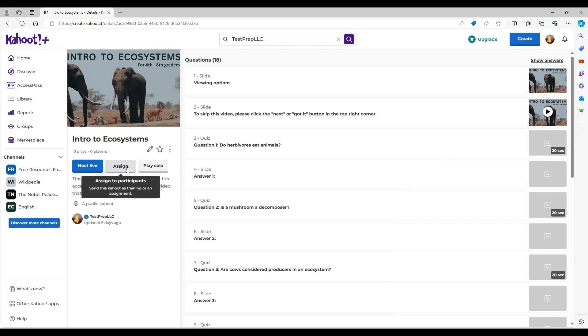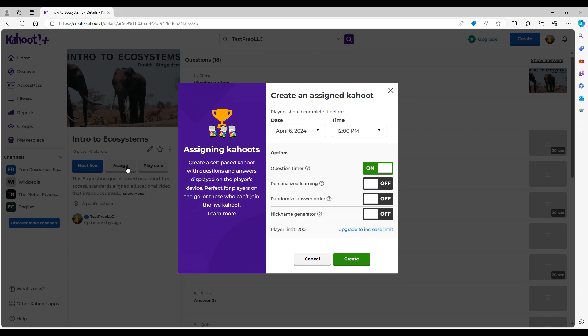Alternatively, by clicking this button, you can assign the quiz for students to complete independently during class or outside of class.